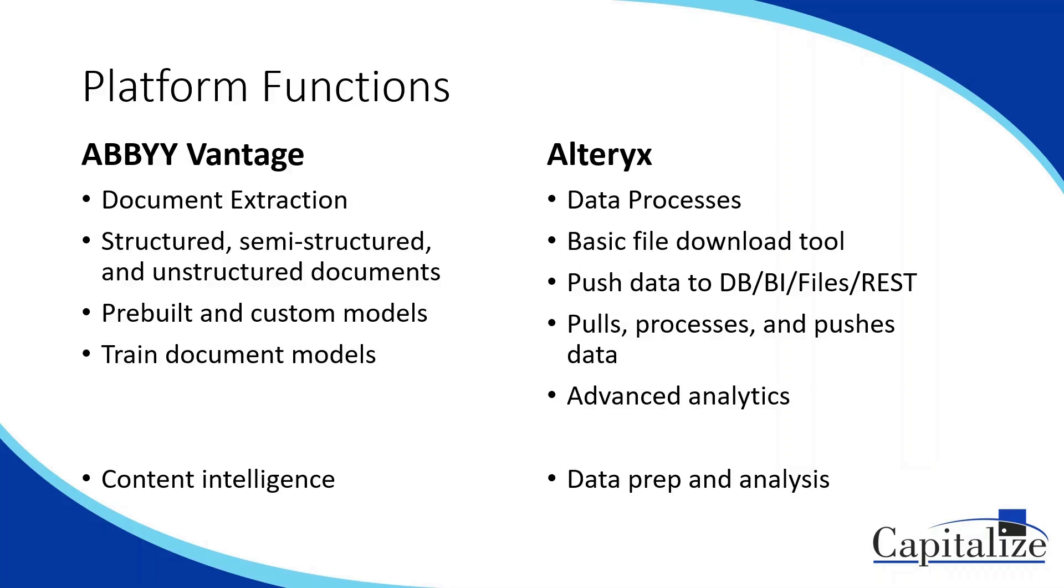Alteryx is a platform for data preparation and analysis. You can access data from almost any system, pull it all in together, blend it, manipulate it, transform it, do complex analysis like predictions, geospatial, or even some reporting, and then distribute that data back out to another output, whether it's a database or a separate system.